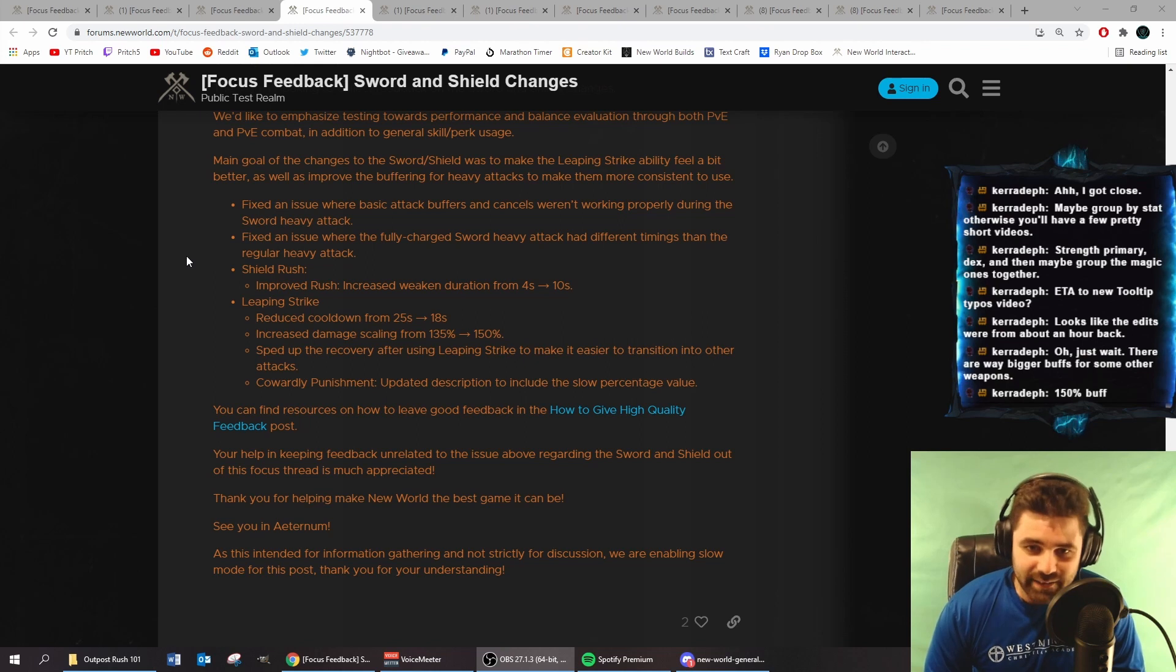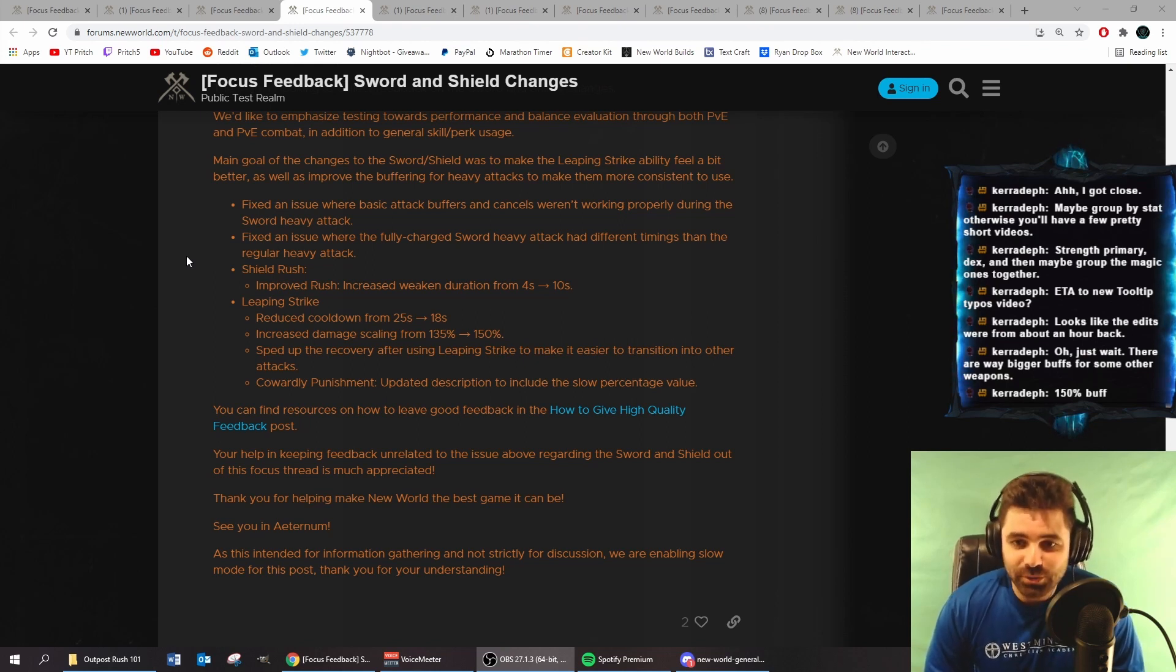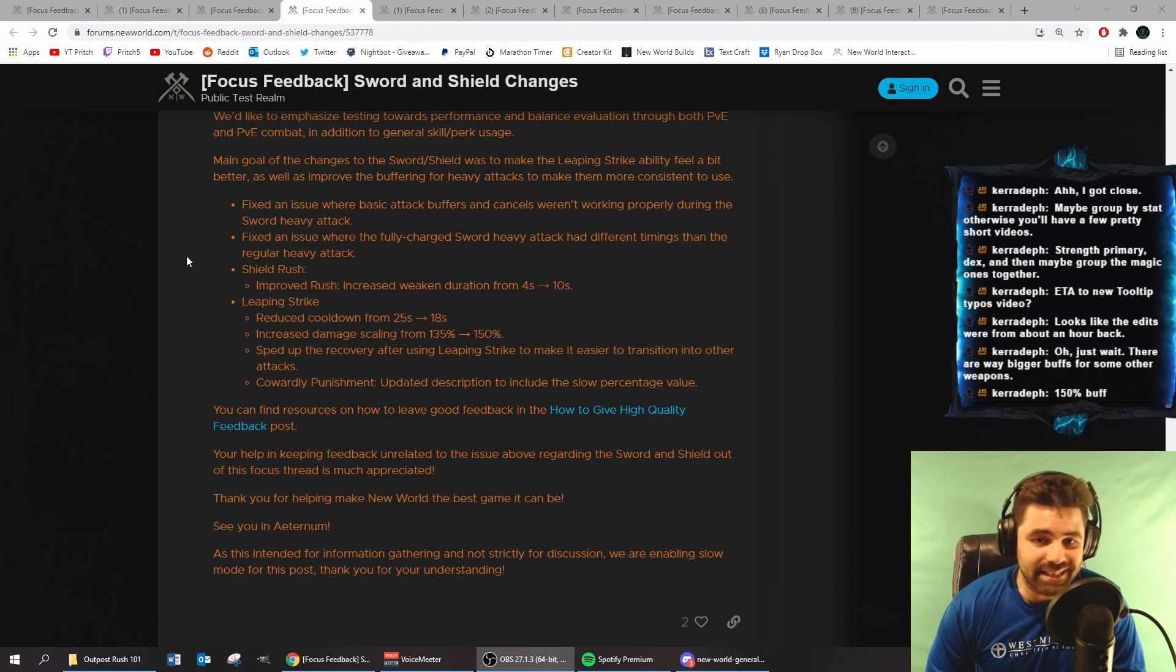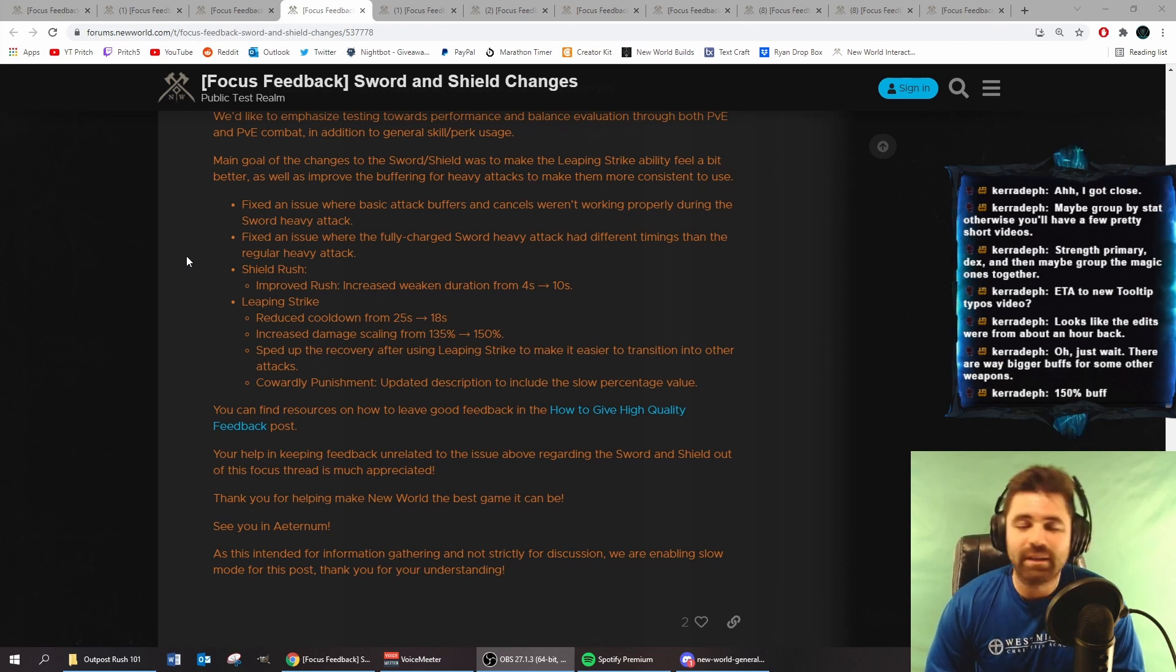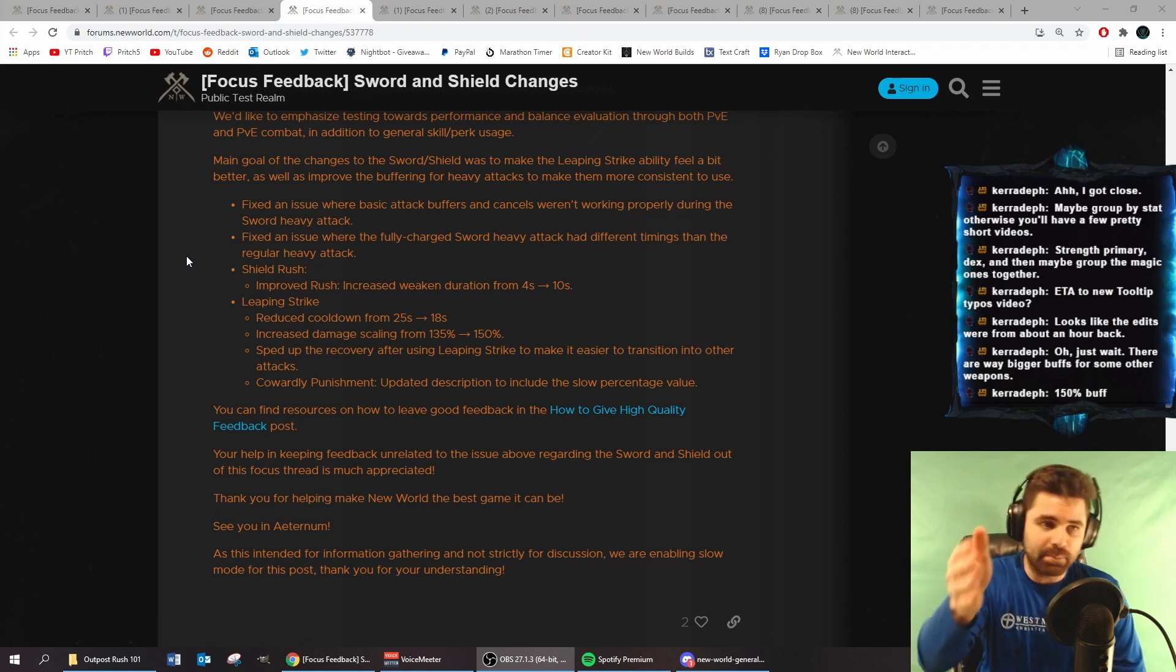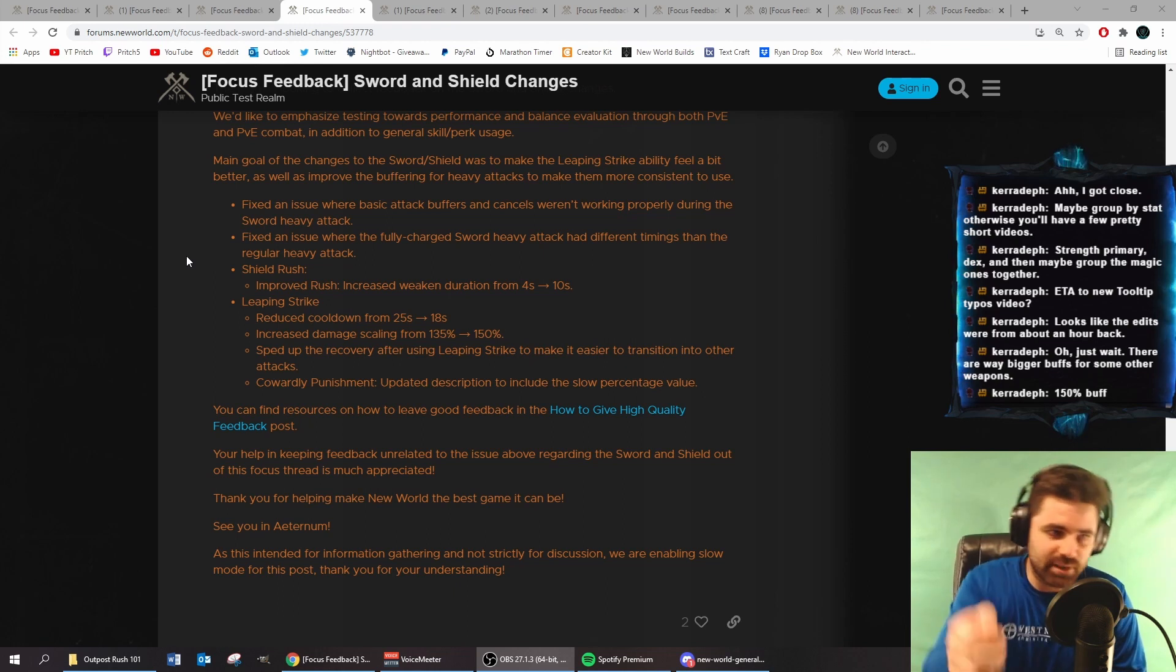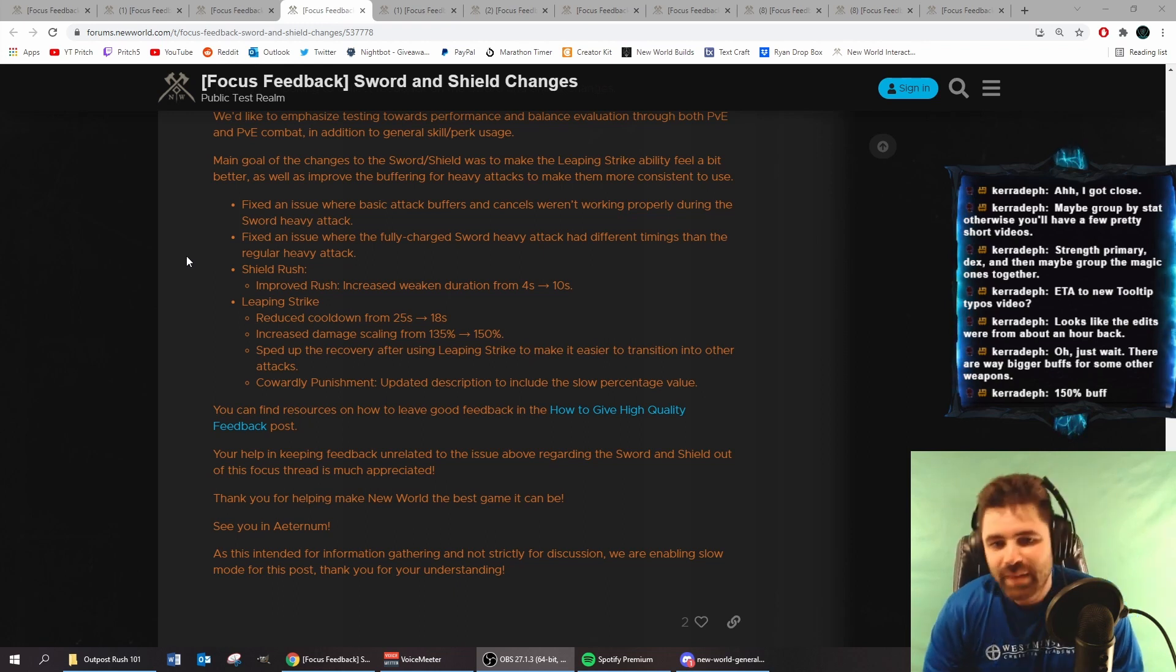Leaping Strike. This ability sucks. Nobody's using it right now. Reduced cooldown from 25 seconds to 18 seconds. By the way, Leaping Strike is the one where you leap like 5 or 6 meters and you poke something with your sword.